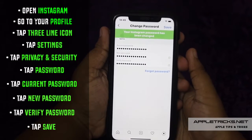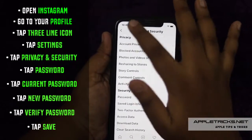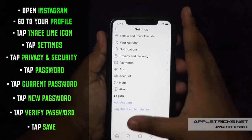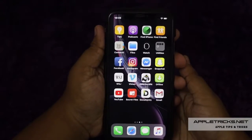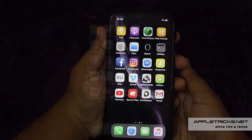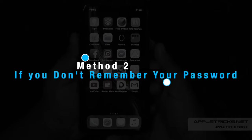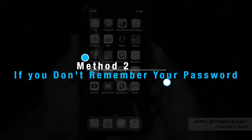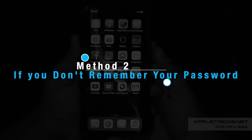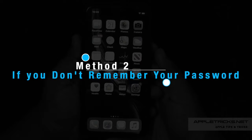In this way, you can change your Instagram password when you are logged in and also remember your password. If you don't remember your password or you are not logged into your Instagram account, still you can change your password, but you can't change it from the app — you have to do it from a mobile or PC browser.